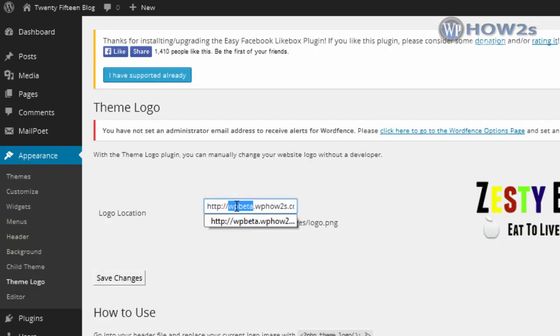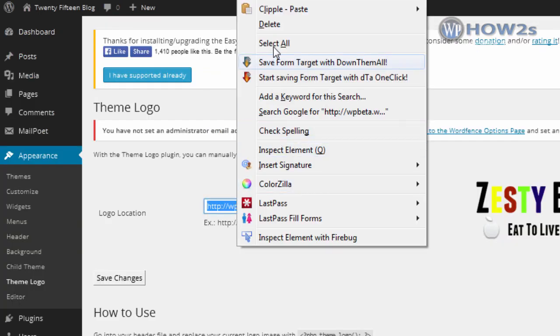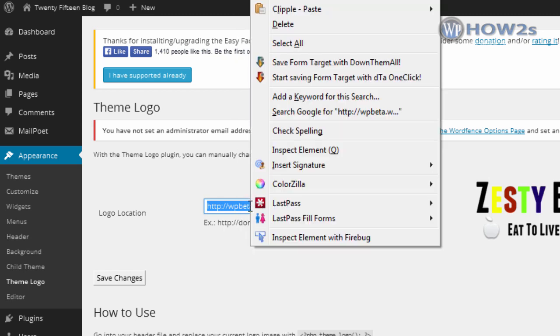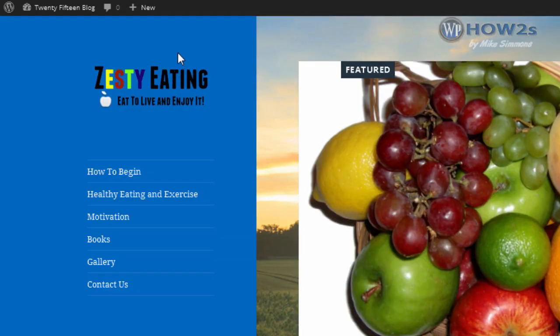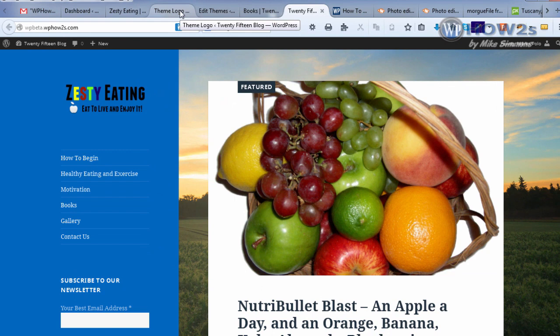Go back to Appearance > Theme Logo, then highlight the text in the URL field by double-clicking or right-clicking and selecting all. Place your mouse in there and paste in the URL of your logo. That's how you add a logo to your 2015 site.